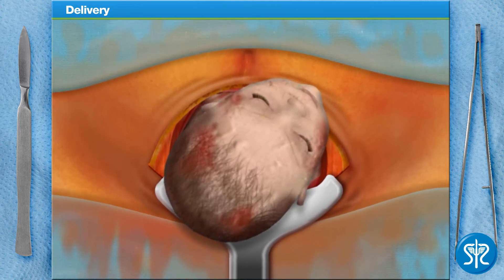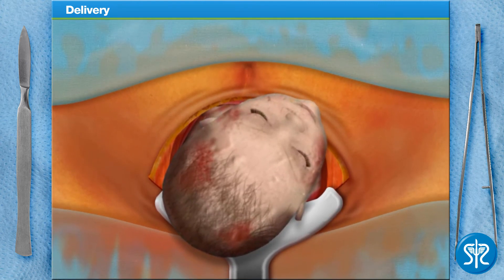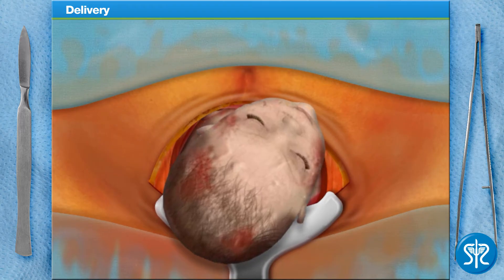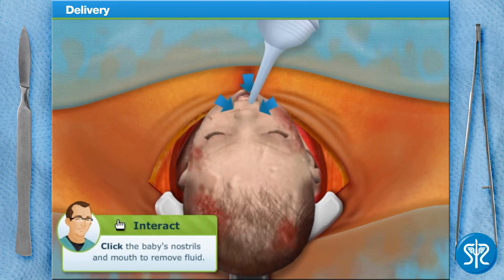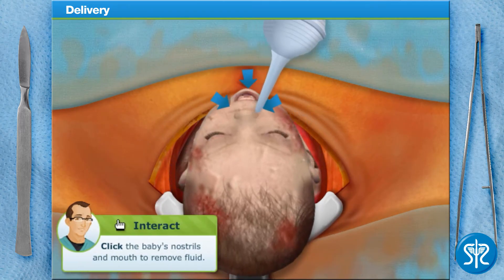Before we completely remove the baby from the uterus, use the suction bulb to suction fluids from the baby's nose and mouth.